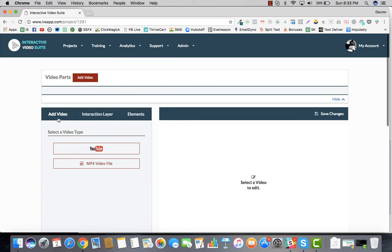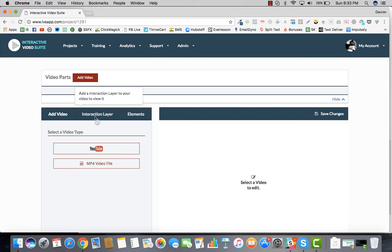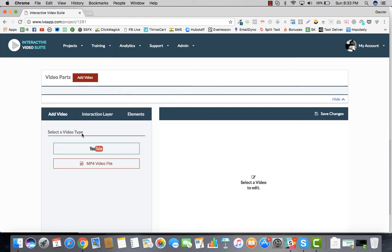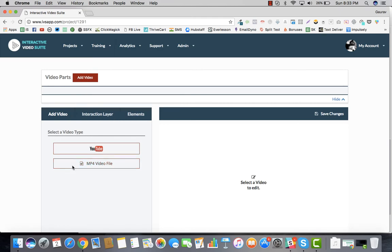Now as you can see, the entire dashboard is divided into three parts. One is you can add the video, then you can set up an interaction layer, and then you can go ahead and choose the elements you want to add to your videos. This is what is there right now.